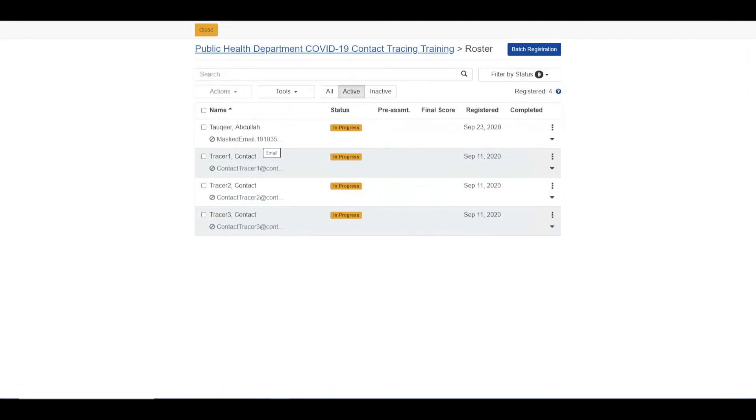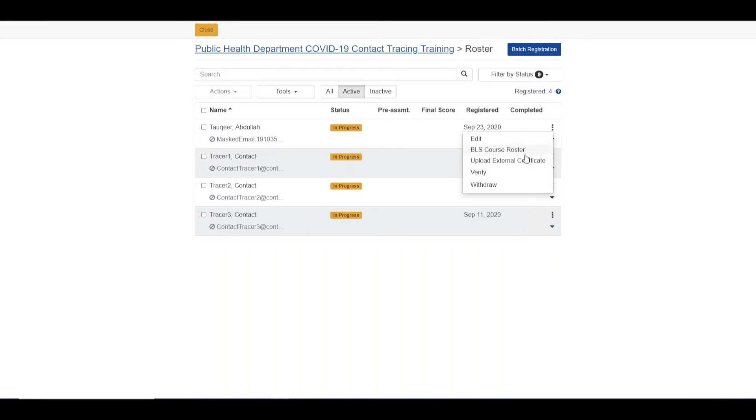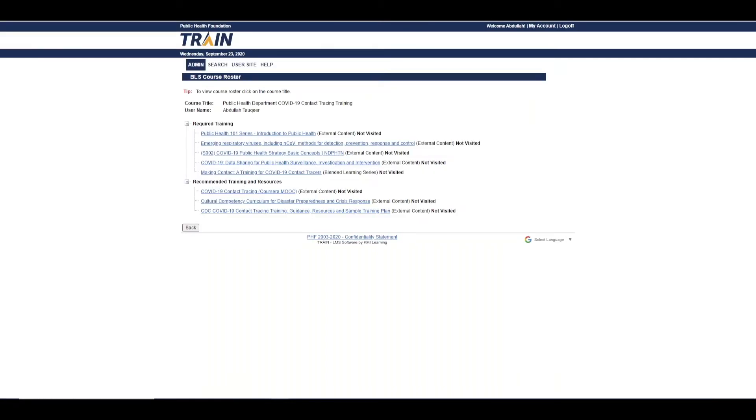Not only will you be providing the trainings to meet your contact tracer needs, but you also will be able to view information of all those registered for the curriculum and the individual progress of each learner.